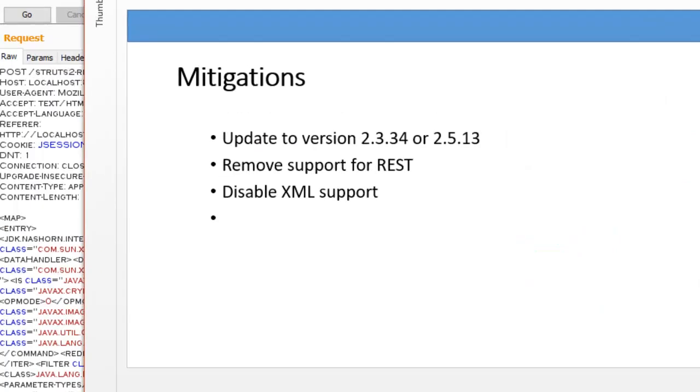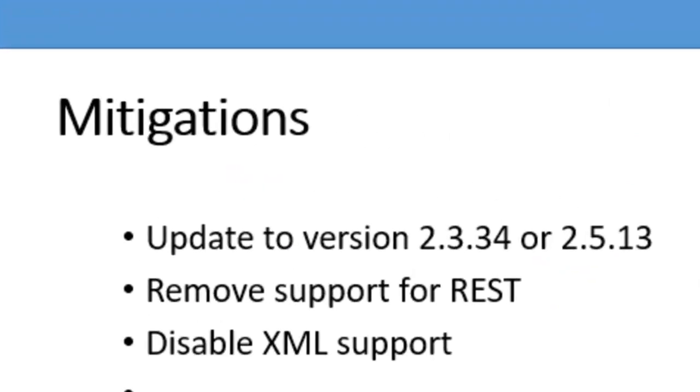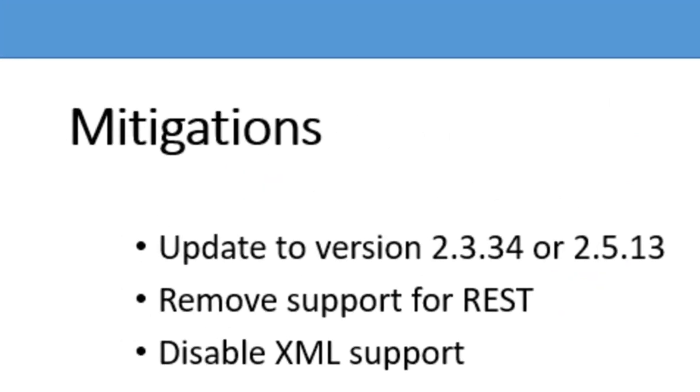The mitigation for this vulnerability is pretty much updating to the version they have released. Struts has released version 2.3.34 and 2.5.13. Who is hosting and who is having the REST plugin, more major focus is on the REST plugin. So who are having that, they need to as soon as possible move to these versions.